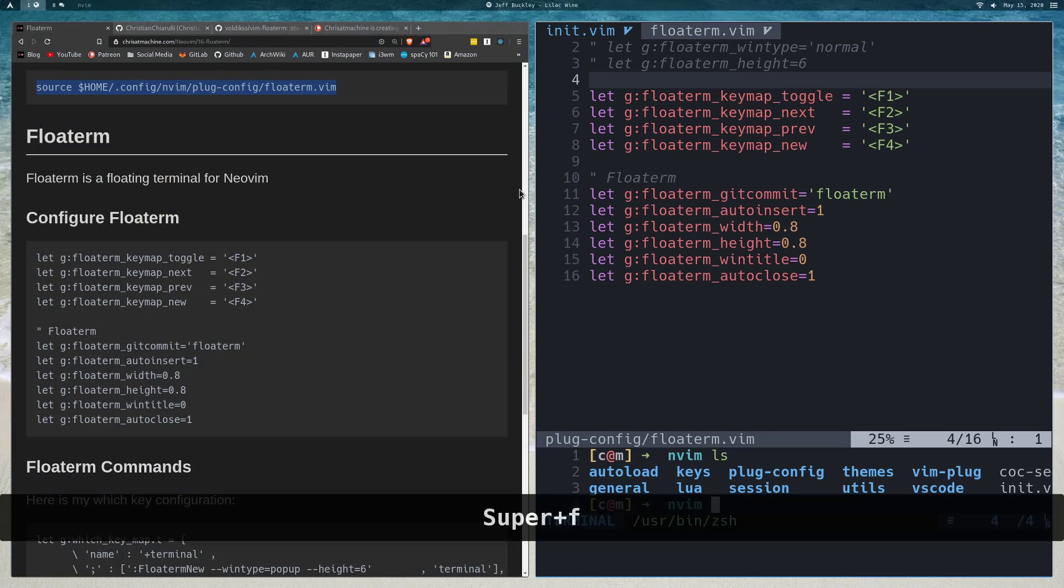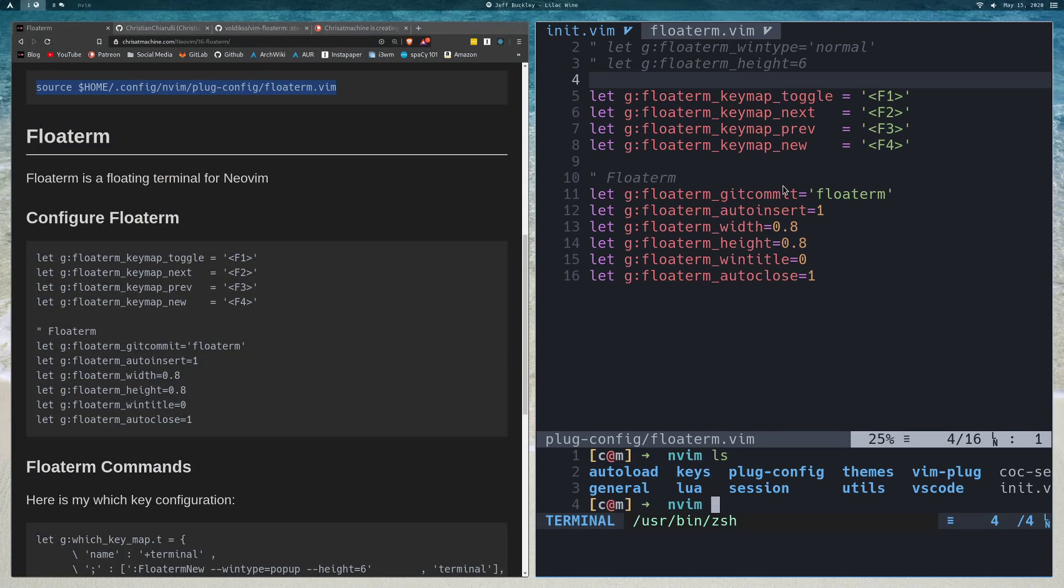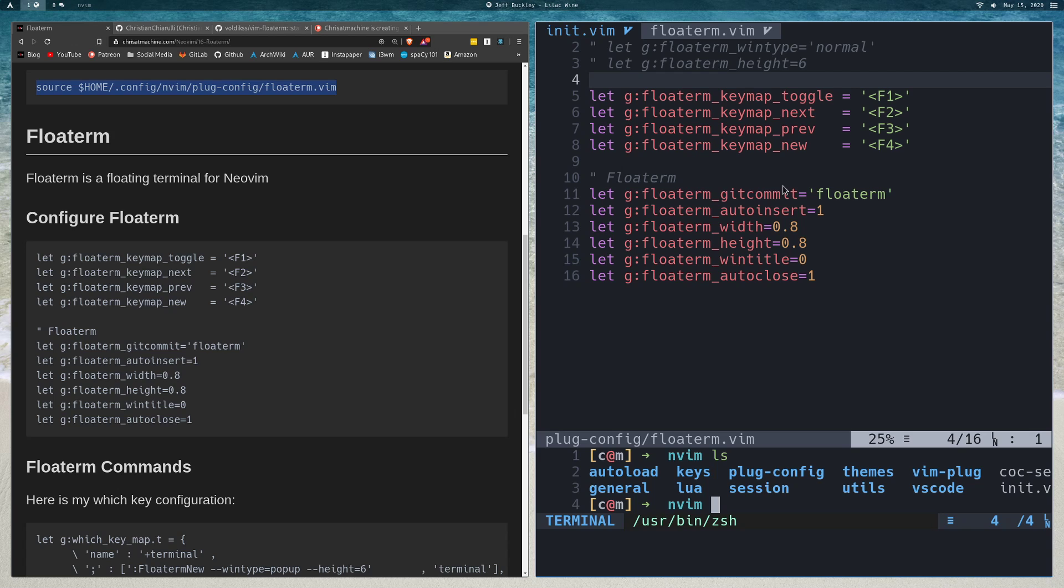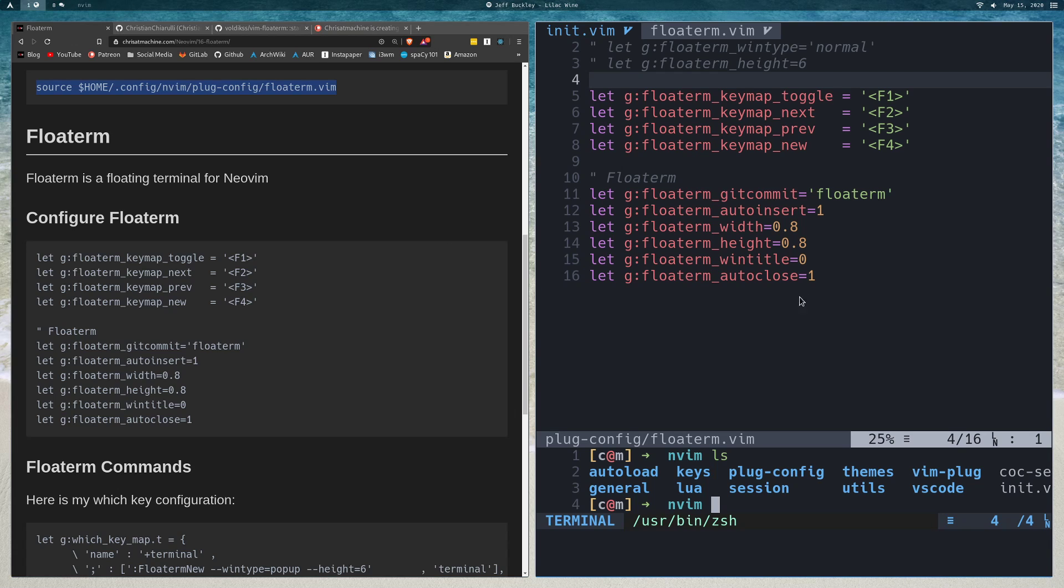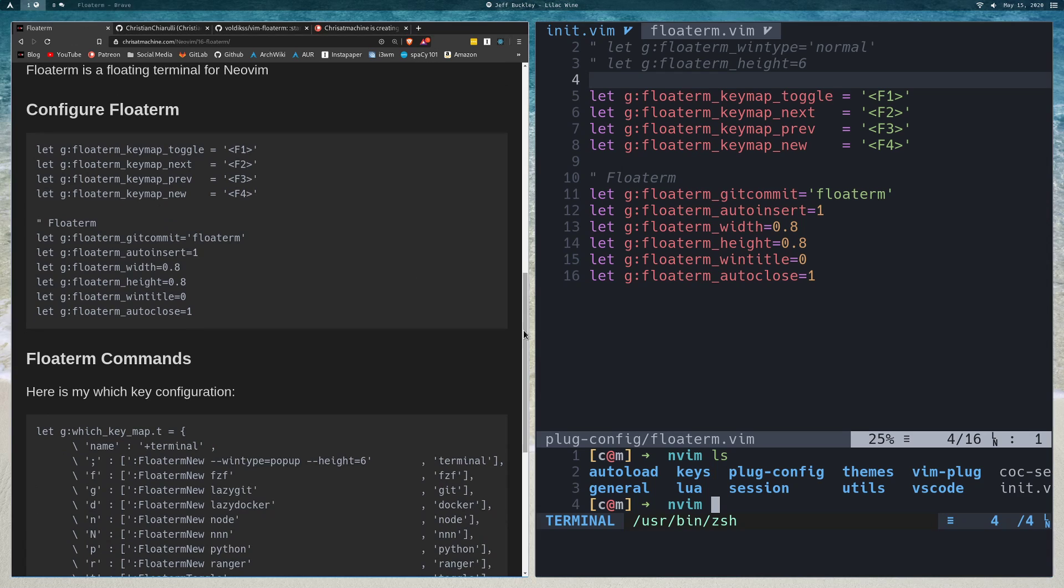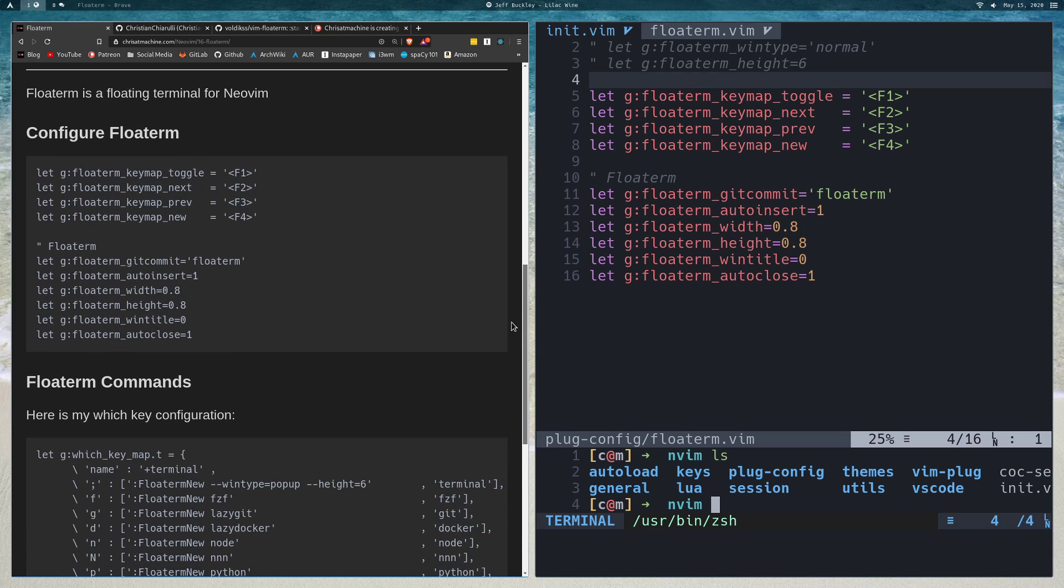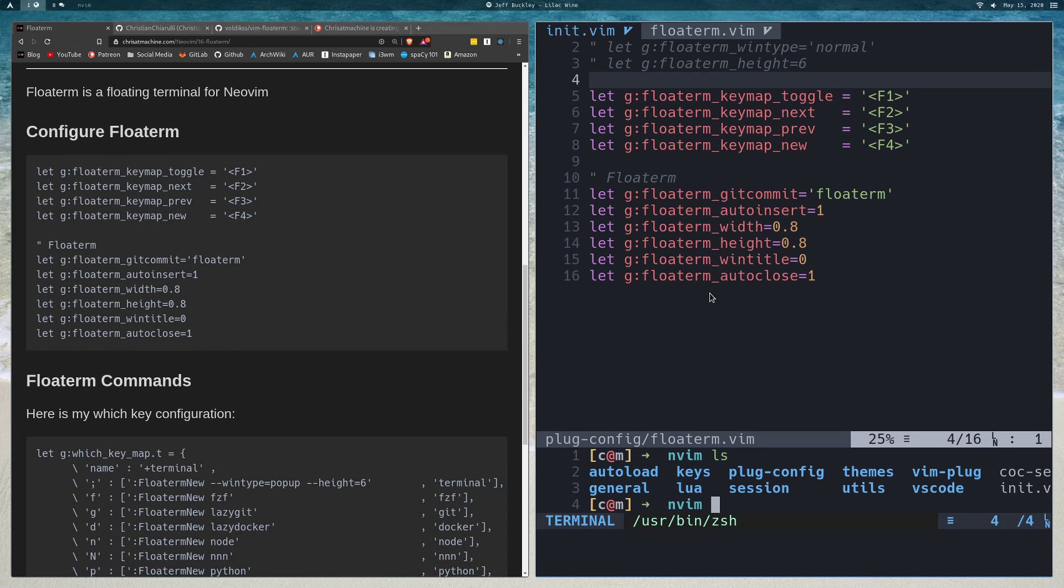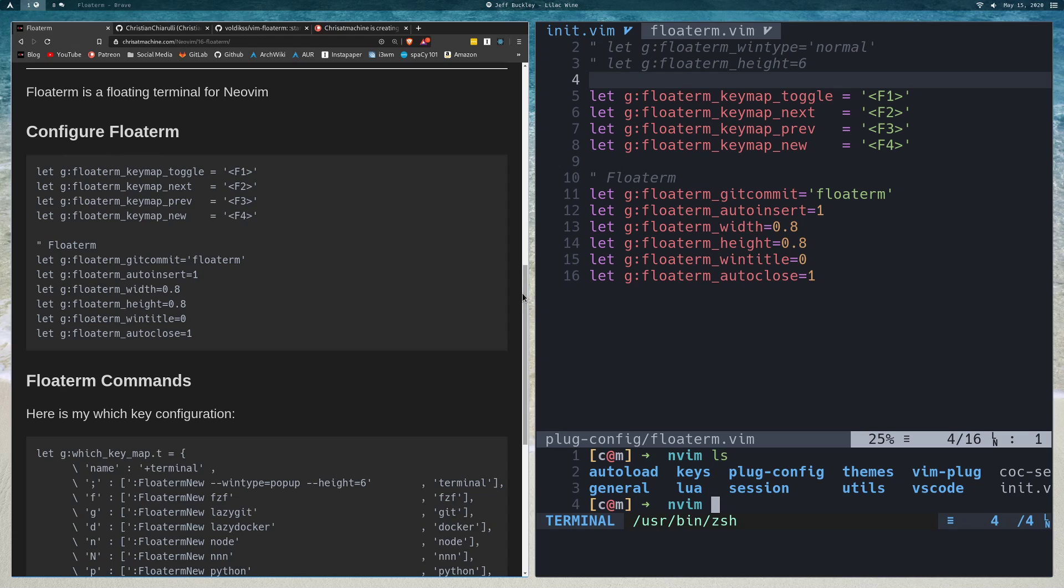That's pretty much it for all the stuff I wanted to show off. I think the idea for this video was to show that you can put anything you want inside of FloatTerm and have it show up really fast. Your favorite CLI program, just bake it in and then it's just there. You don't have to leave Vim or NeoVim to run that command anymore.